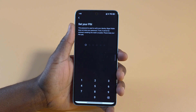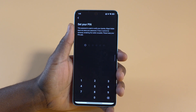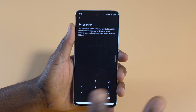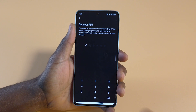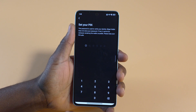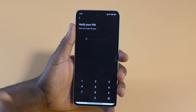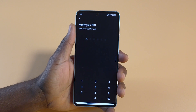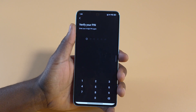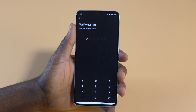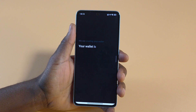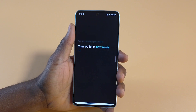What I'll do is tap Create Wallet. It's going to ask you to set a PIN — you want to create a six-digit PIN. You have to enter the PIN twice: the first time to set it, and the second time to verify so it confirms you haven't forgotten it or entered random numbers.